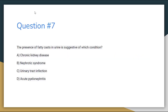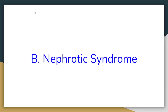Number 7. The presence of fatty casts in urine is suggestive of which condition? Letter A: Chronic kidney disease. Letter B: Nephrotic syndrome. Letter C: Urinary tract infection. Or letter D: Acute pyelonephritis. The correct answer for number 7 is letter B, Nephrotic syndrome.